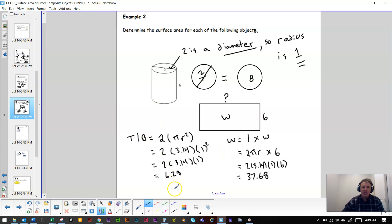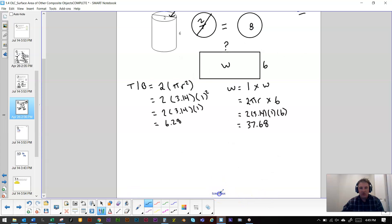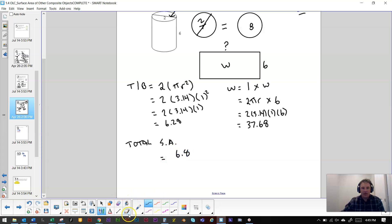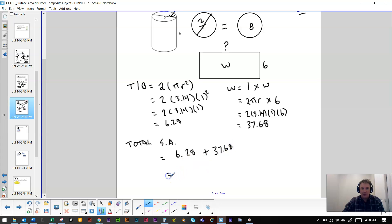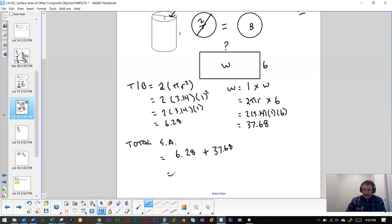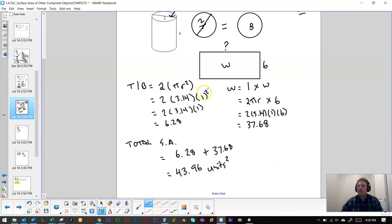We don't have anything to subtract or get rid of. So the total surface area — I use SA for surface area — equals 6.28 (top and bottom) plus 37.68 (the wraparound). That gives us 43.96 units squared. I'll say units squared because I didn't specify whether it was centimeters, meters, or kilometers. So there's one example — let's carry this forward to the next one.